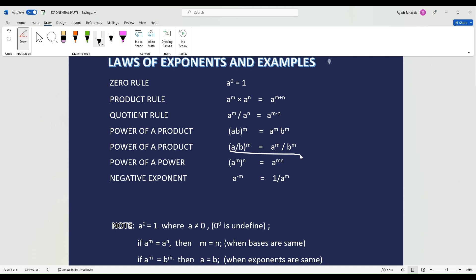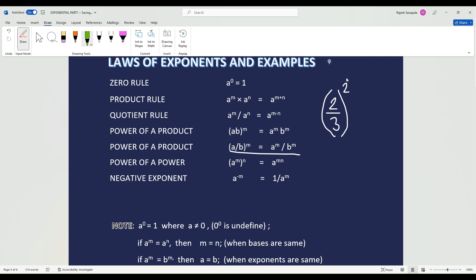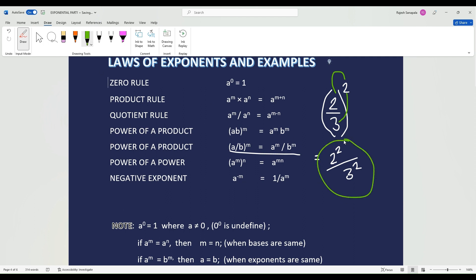Power of a quotient: it's the same thing except A and B are dividing. So if I give 2 over 3, whole to the exponent of 2, the 2 is going to apply to the numerator and the denominator. So the answer is going to be 2 to the exponent of 2 divided by 3 to the exponent of 2. Simple, right?